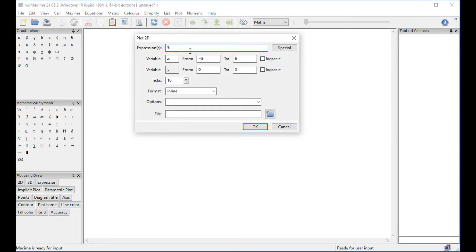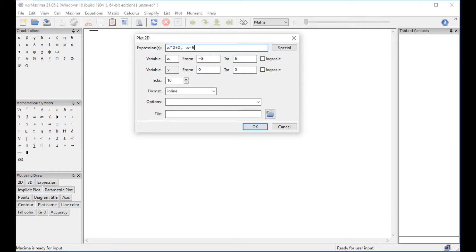And here we enter the expressions that will be plotted. It could be one or more. I'm going to try with a couple of them. With X going from minus 5 to 5, we're going to work about those sticks later on.